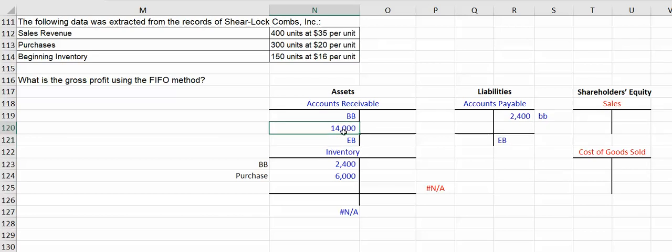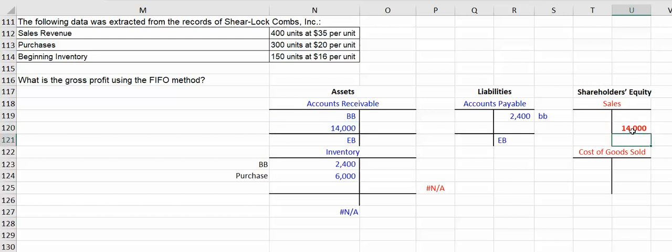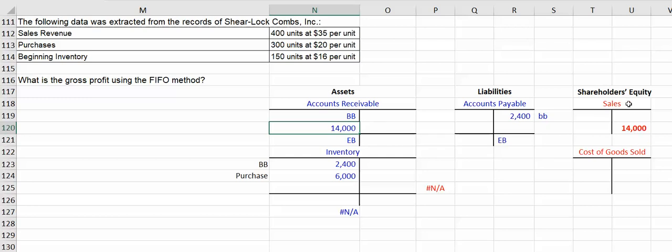Now if it wasn't on account it would be to cash. The other side is a credit to sales. So you're getting accounts receivable, the corresponding credit is sales or sales revenue.